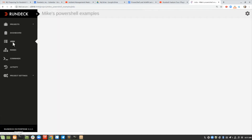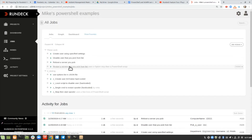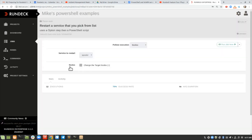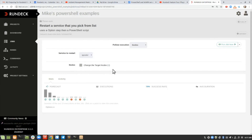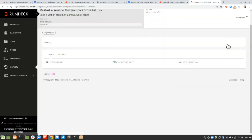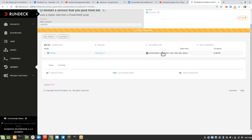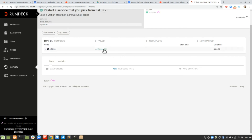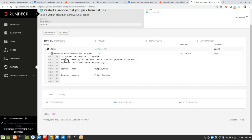The last job is restarting a service that you pick from a list. This one can operate on one node or multiple nodes — right now I just have it running on one node. Here's a list of services with simple names. I'm going to choose spooler — that's the Windows print spooler — and click run job now. I added extra logic to wait a few seconds and then get the status to confirm it was restarted. It restarted, and it shows that it's running again.